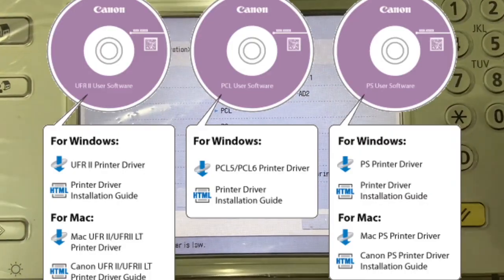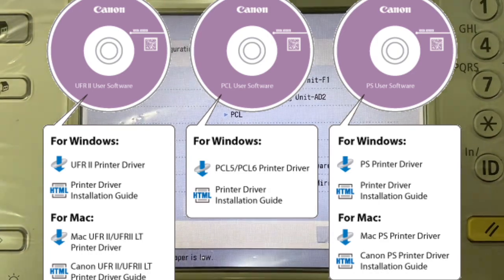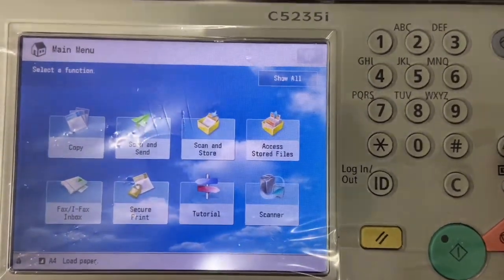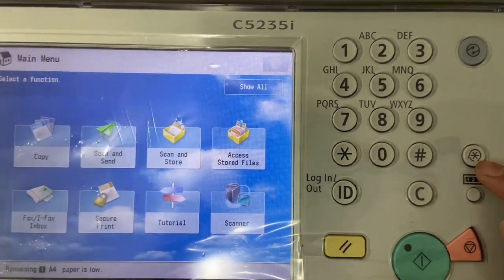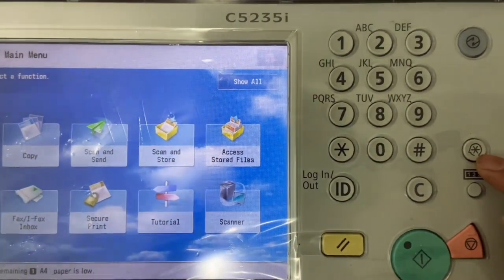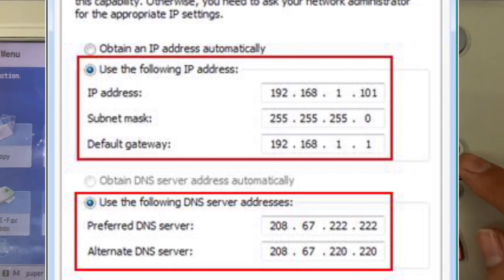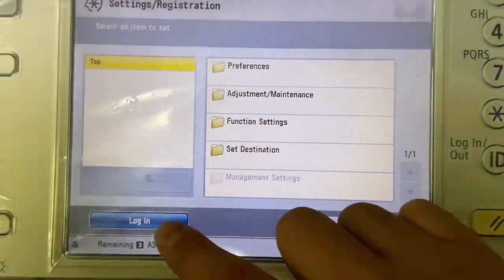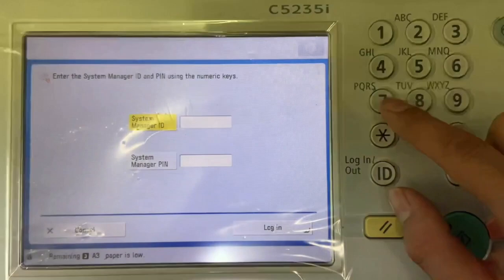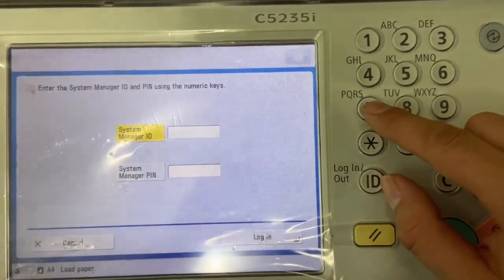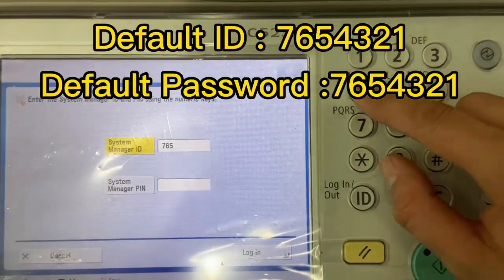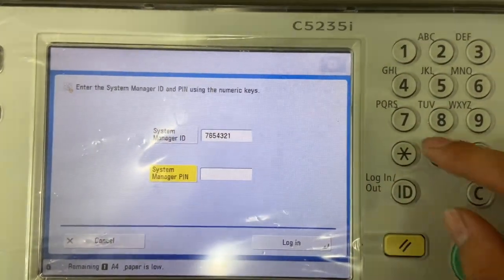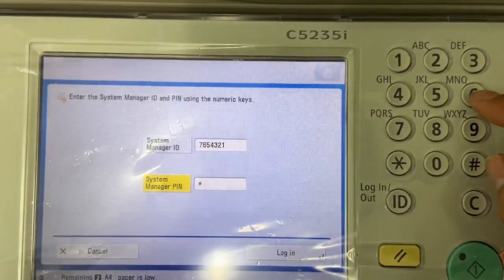Let's start the download. Before the driver installation, make sure that the IP is already set properly in this machine. Click on the setting registration and log in as administrator. The password by default is seven six five four three two one, and the system manager PIN by default is also same seven six five four three two one. And click login.